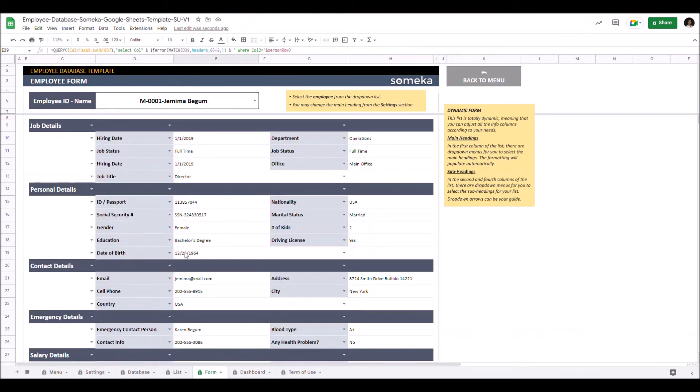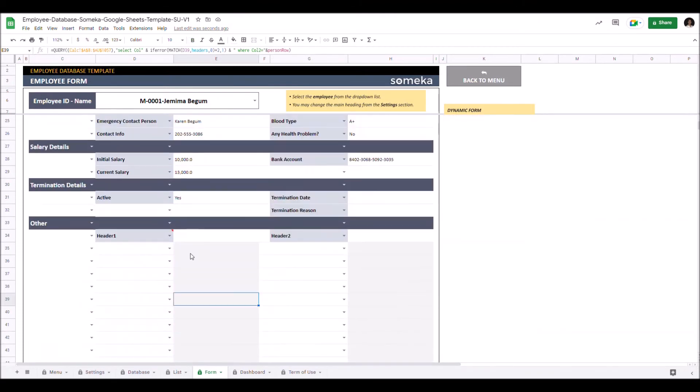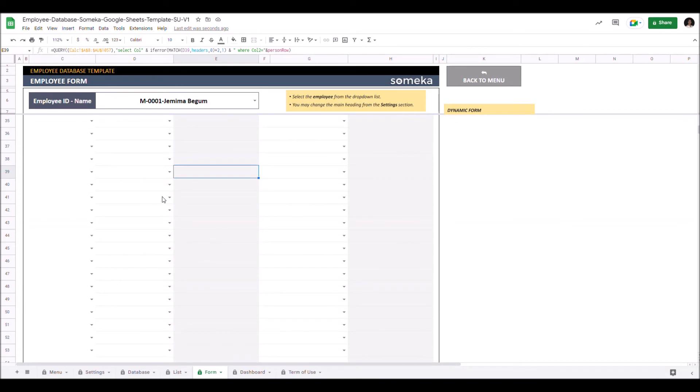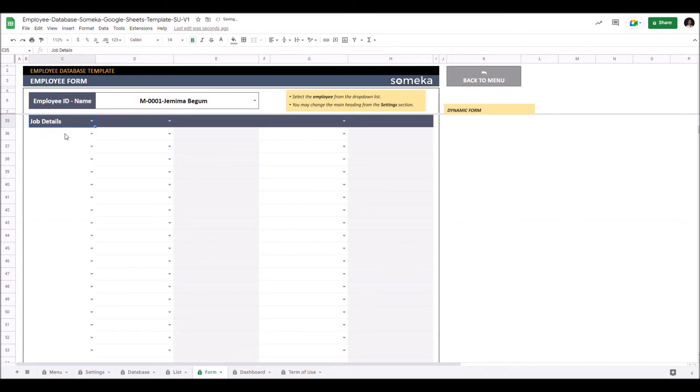Let's create another one from scratch. Let's select the main heading first. Then the subheadings.